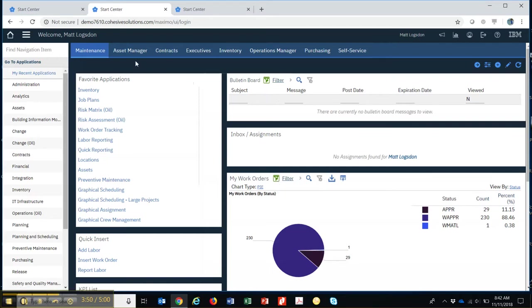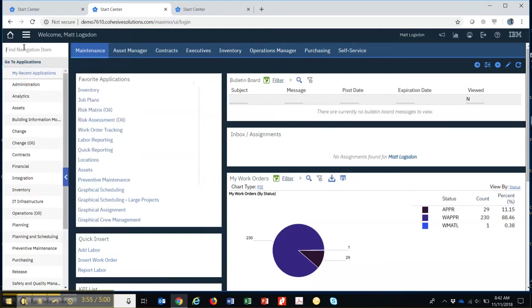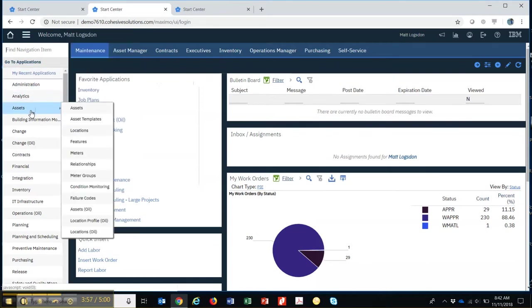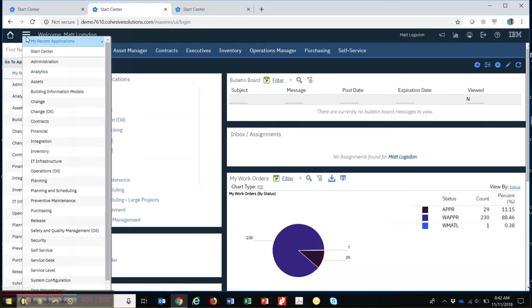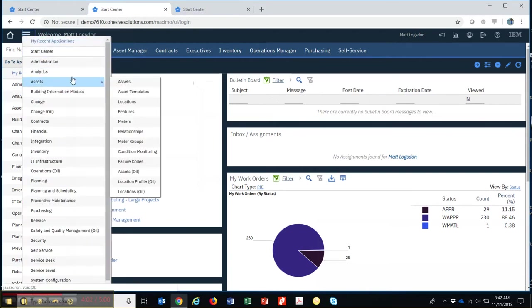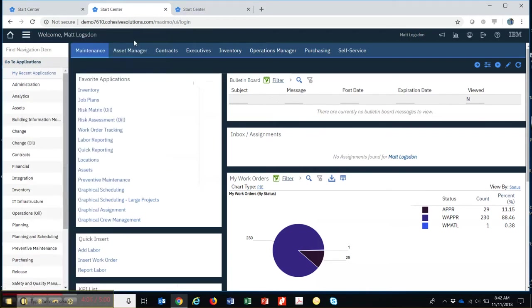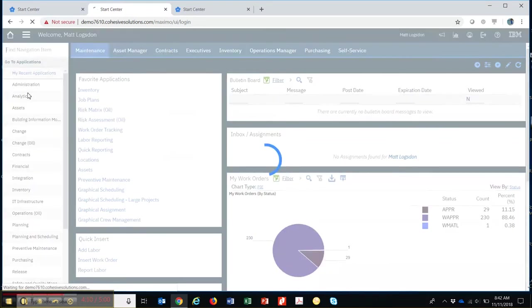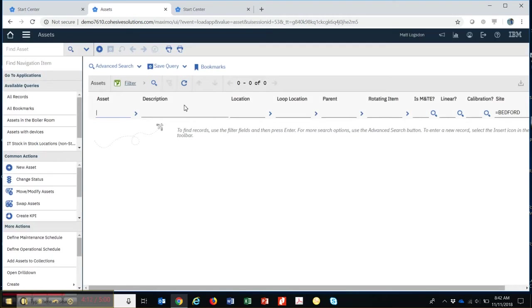So let's go into an application. Let's just go into assets. I can go a variety of ways. I can go here and then hit assets. I can go up here and hit assets. Or I can just use this navigation, just type in the word asset, and it pulls up a list of everything that matches and then brings me right into the application.